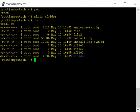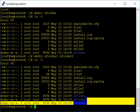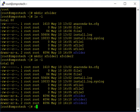Can we create multiple directories at the same time? Sure. Use mkdir followed by multiple names: mkdir xfolder1 xfolder2. Hit enter, then do ls -l and you see we just created two folders simultaneously. Right now these are blank folders. To clear the screen, type clear and hit enter.